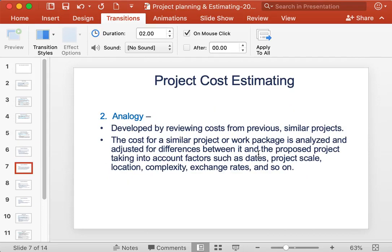Another method of estimating project cost is using analogy. This is done by reviewing costs from previous similar projects. The cost of a similar project or work package is analyzed and adjusted for the differences between the project being compared with and the proposed project, taking into account factors such as date, project scale, location, complexity, exchange rates, and inflation.